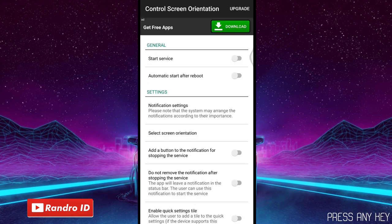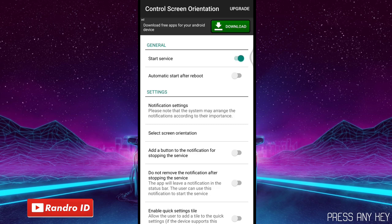Untuk langkah yang pertama, kalian masuk dulu ke aplikasi Control Screen-nya. Jika kalian sudah masuk ke aplikasinya, langsung saja kalian klik yang bagian atas ya, yang Start Service. Jika sudah kalian aktifkan, langsung saja kalian masuk ke game kalian dan kalian record saja videonya.